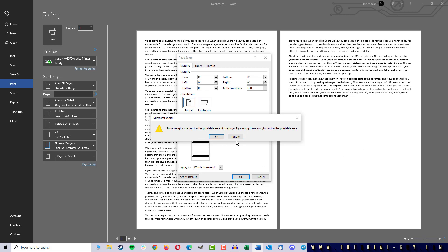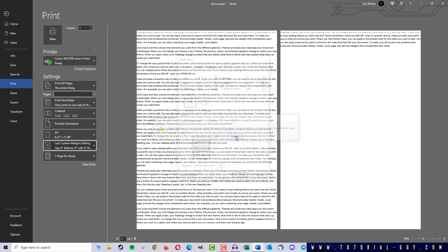But for this example, we will click on Ignore and show how this works. As you can see, I have no margin now.